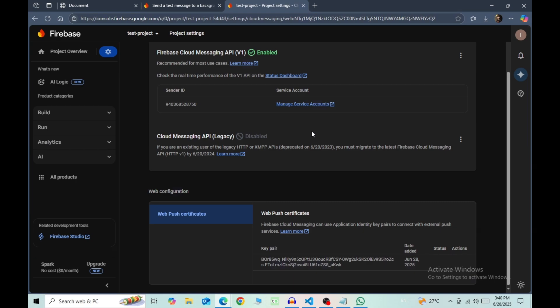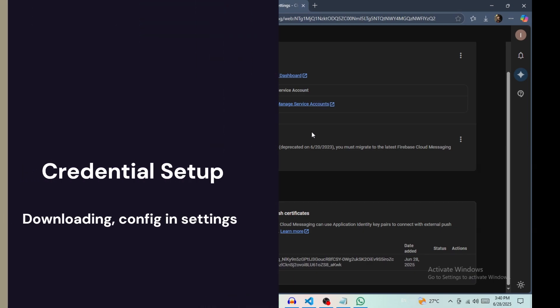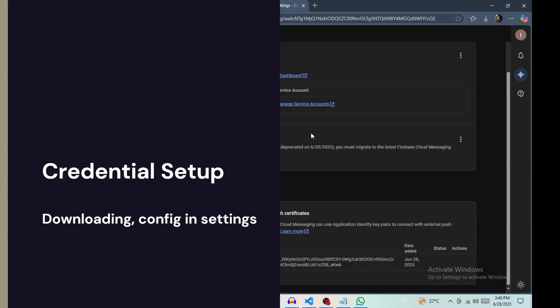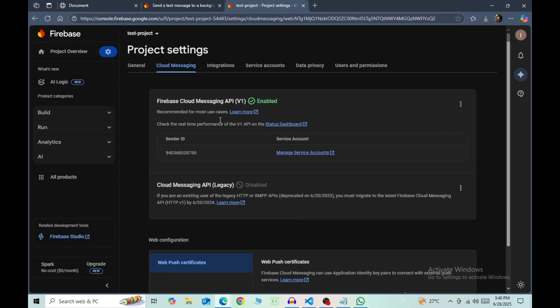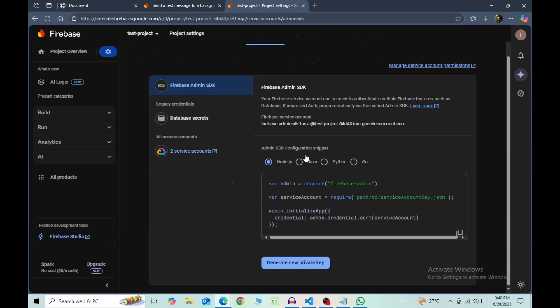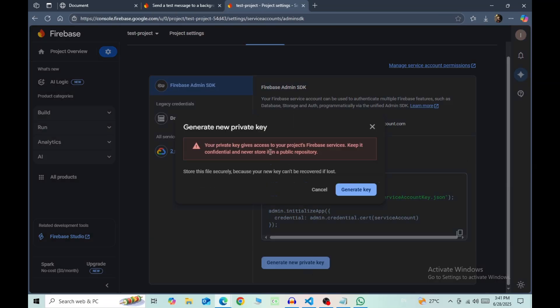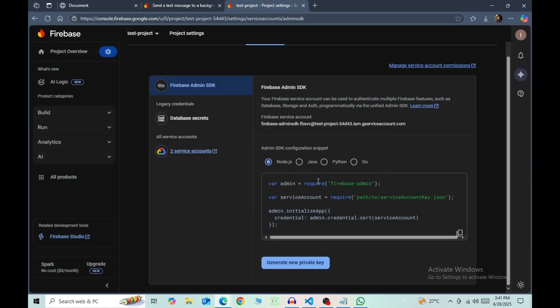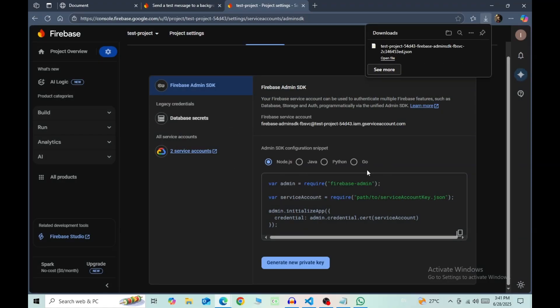Now let's continue with downloading the credentials file. Go to Service Accounts, scroll down, and generate new private key. Then generate key. You now have a file containing your credentials.